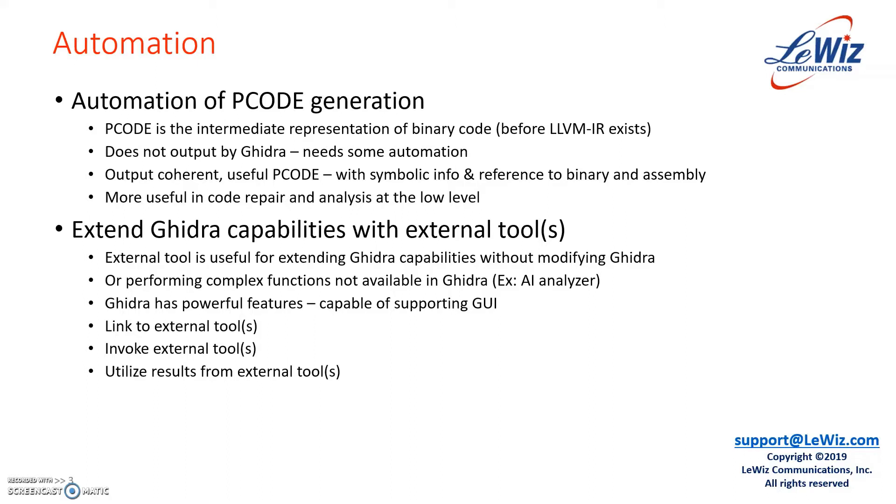The second thing we will talk about is to extend Ghidra capabilities using external tool. External tool is useful for extending Ghidra capability, but you don't have to modify Ghidra to do that.